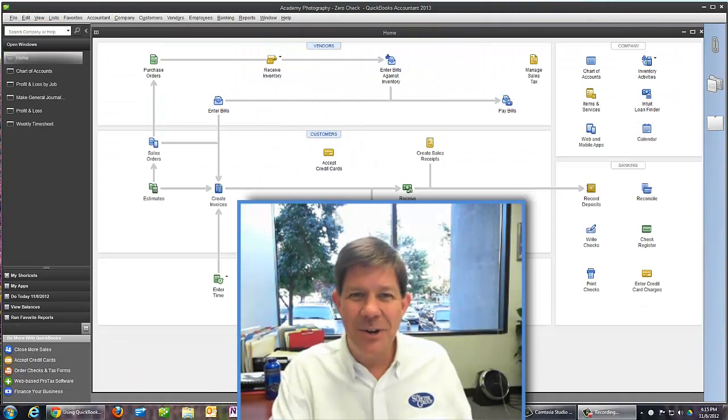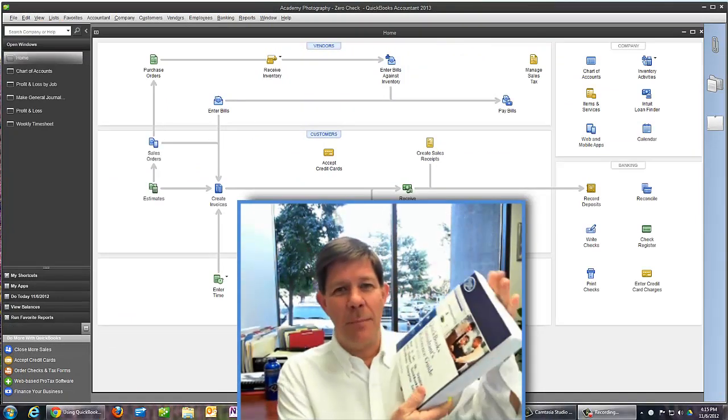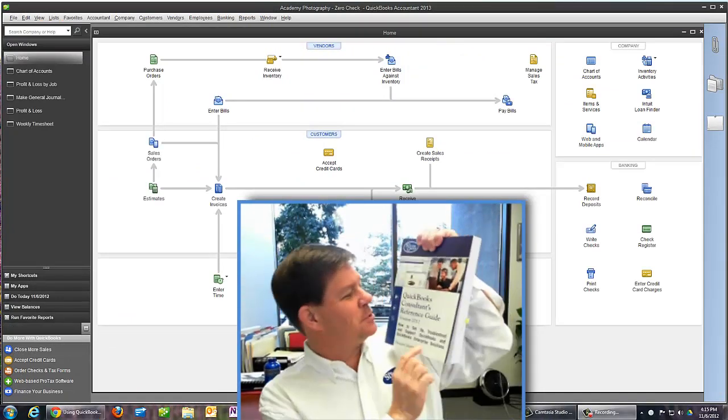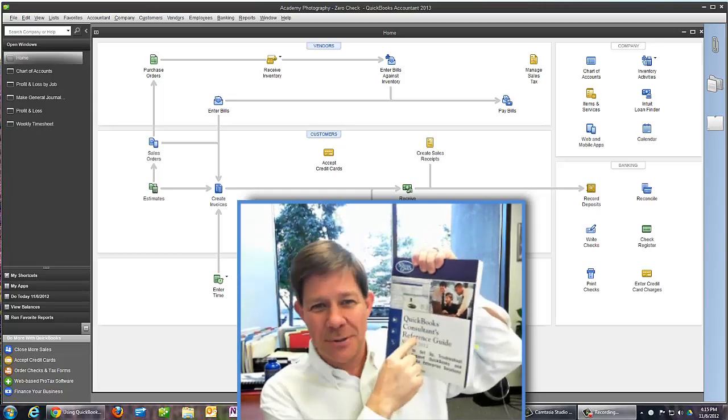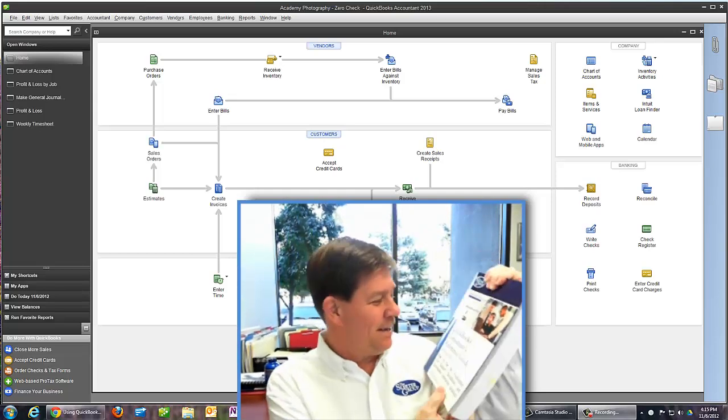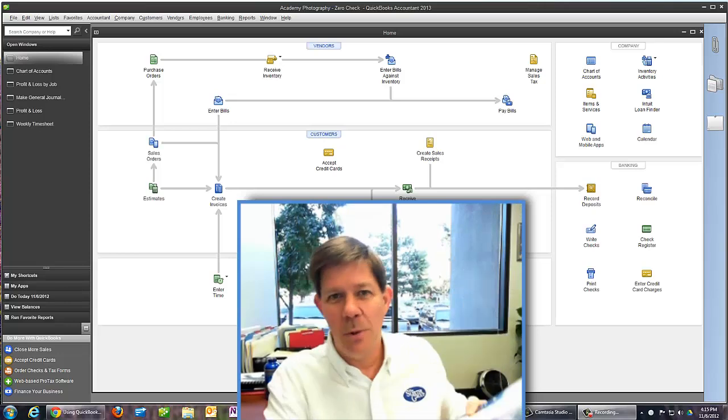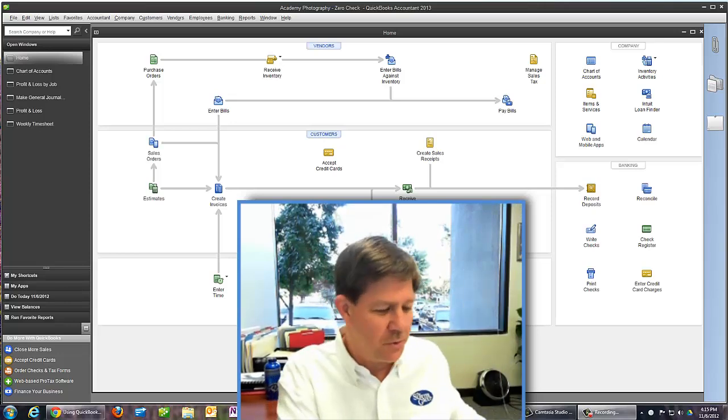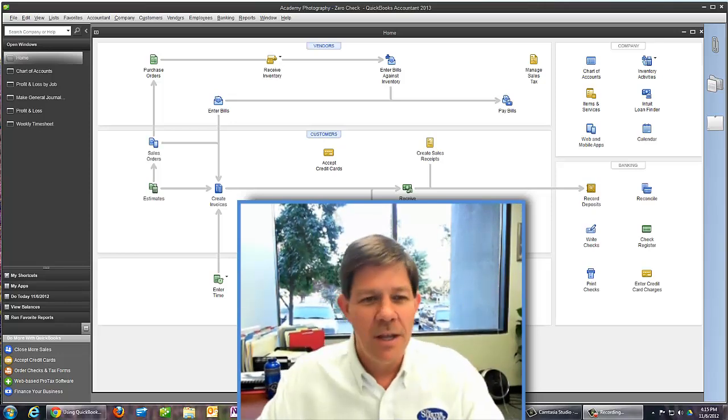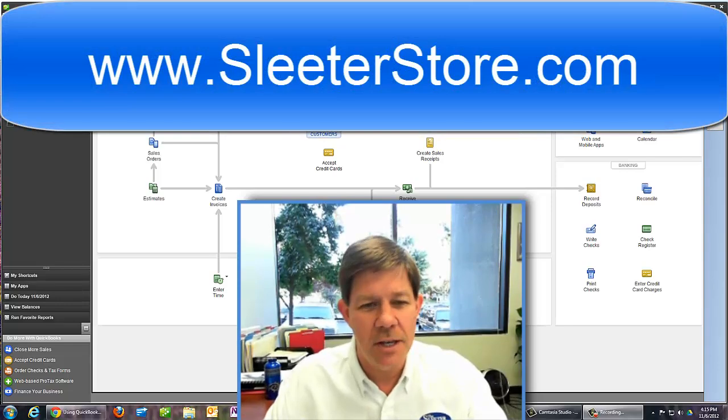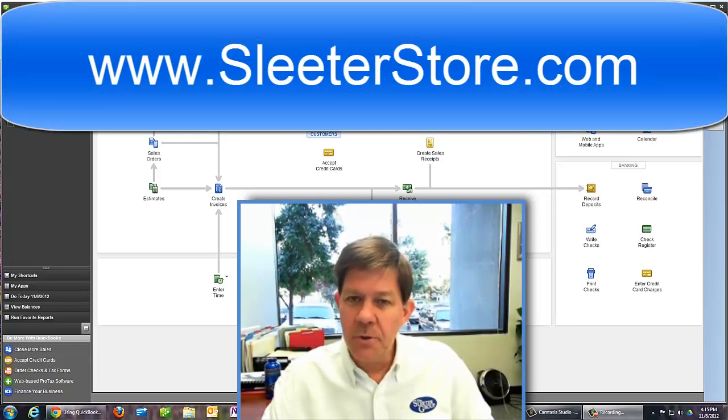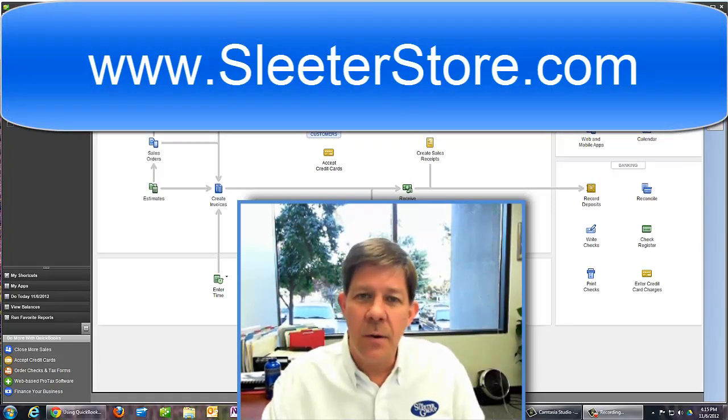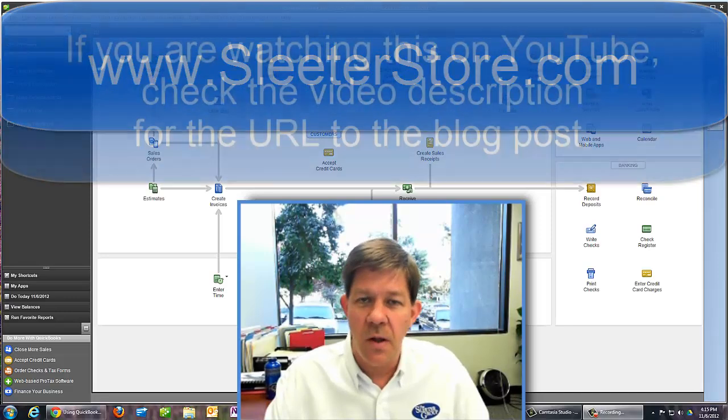Hi, Doug Sleater here. I hope you have a copy of the Sleater Group's QuickBooks Consultants Reference Guide. If you don't, it's available in our web store at Sleater.com. There's a chapter in here that I wrote a blog post about as well.